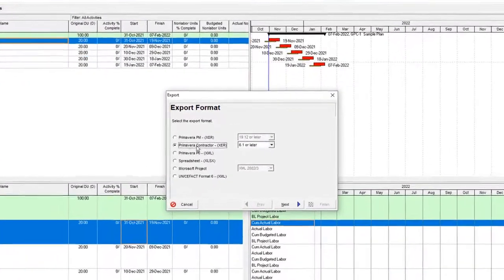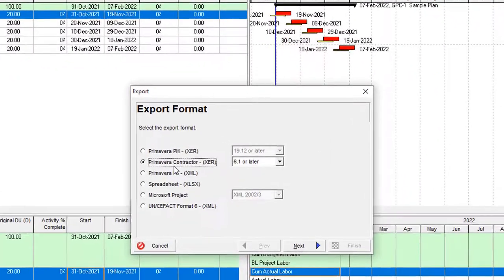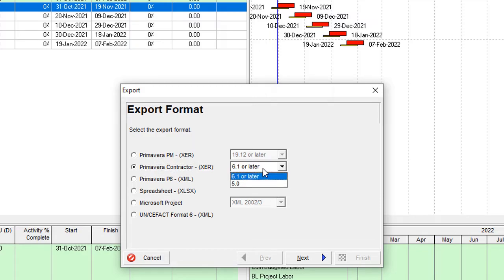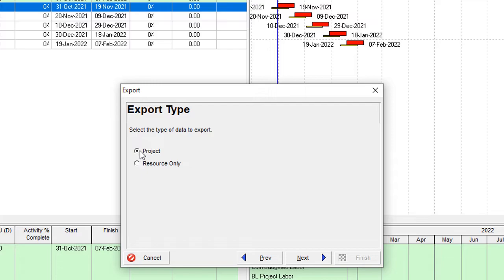You have another option for Primavera P6 Contractor. If you want to send this project to the Primavera Contractor software, then you can select the version and export the project.